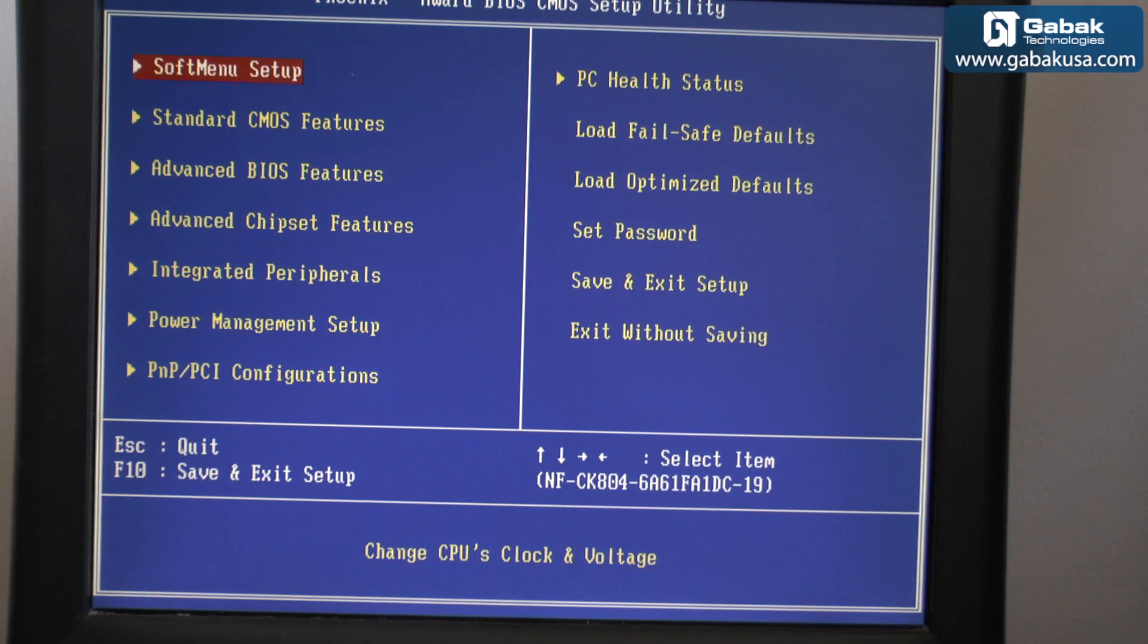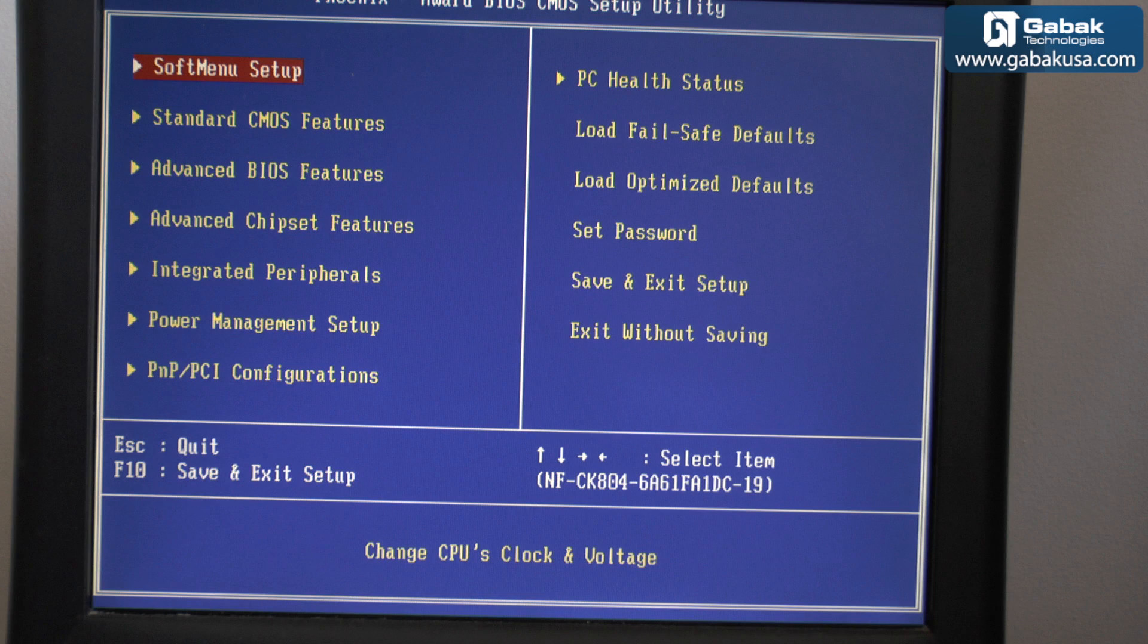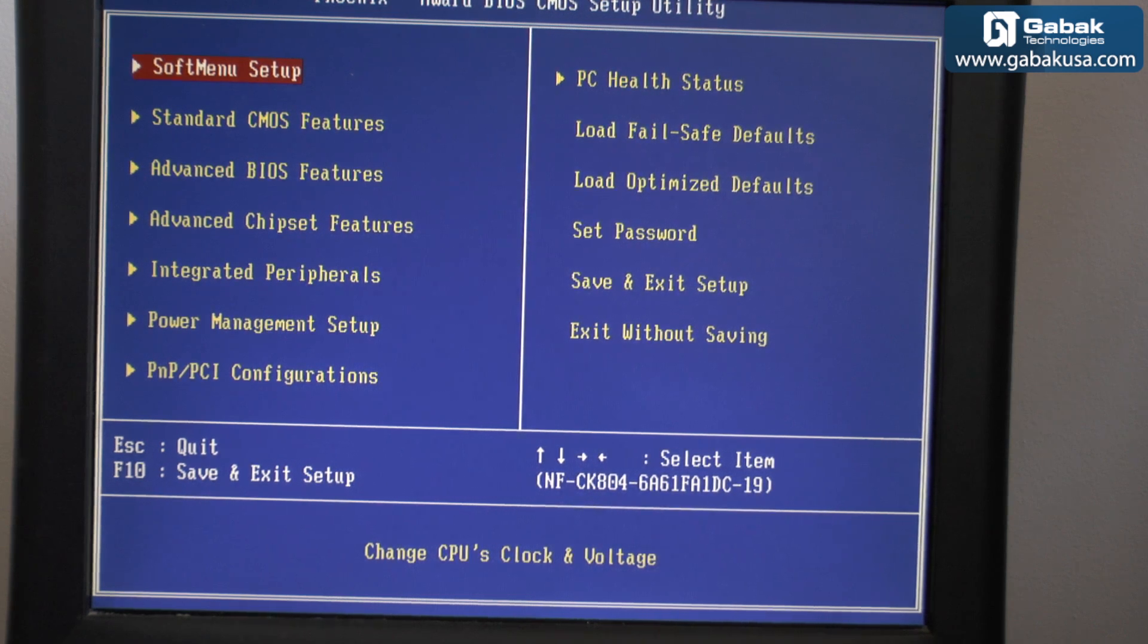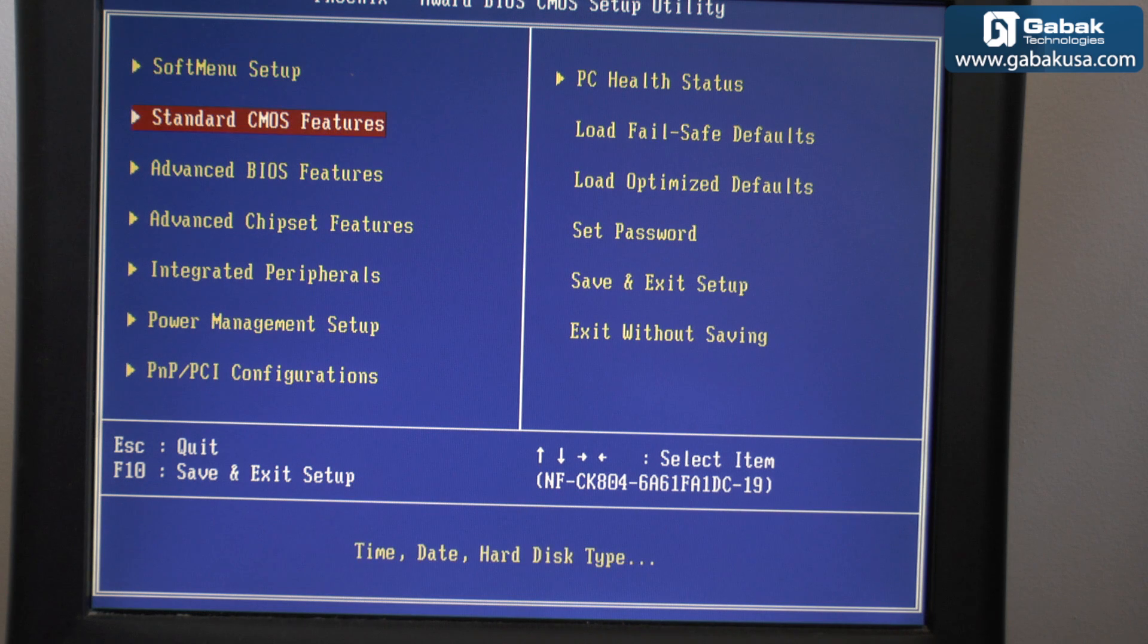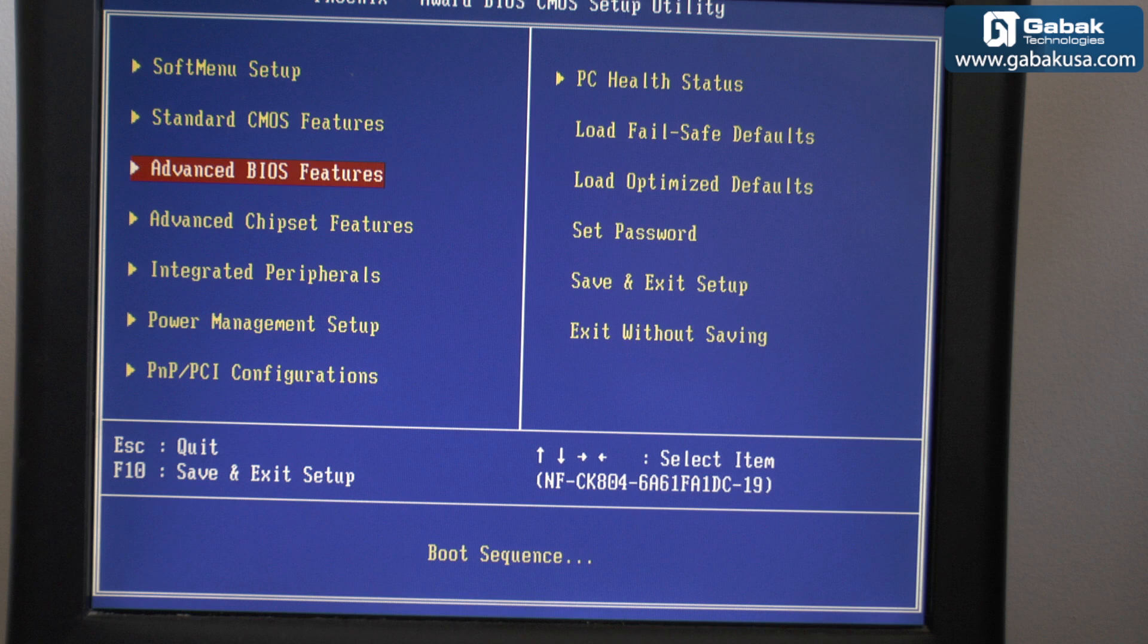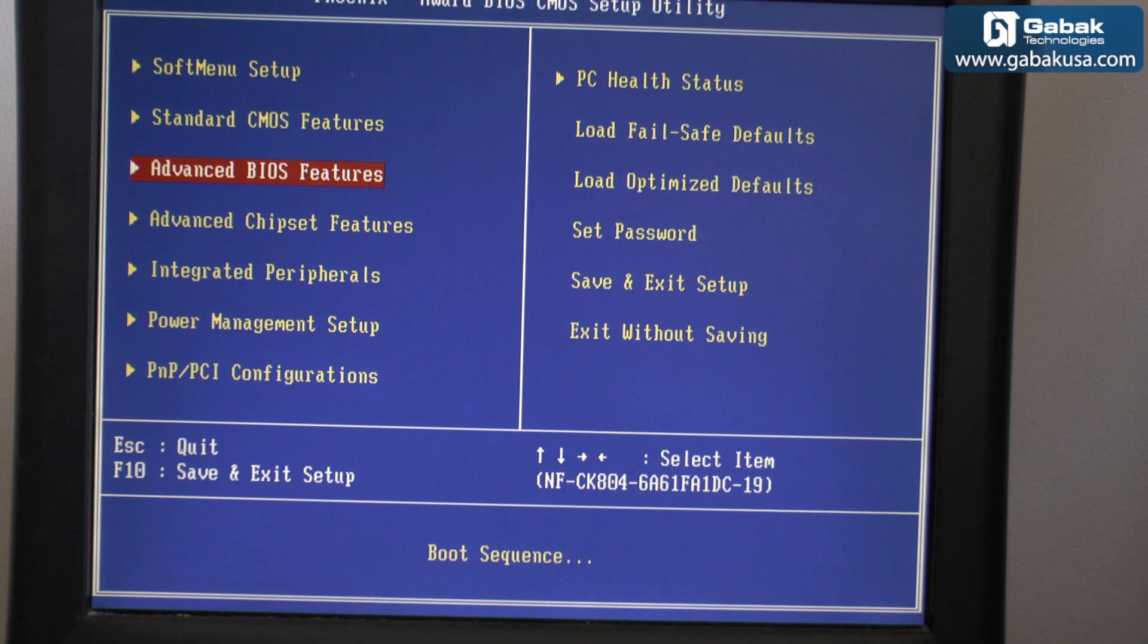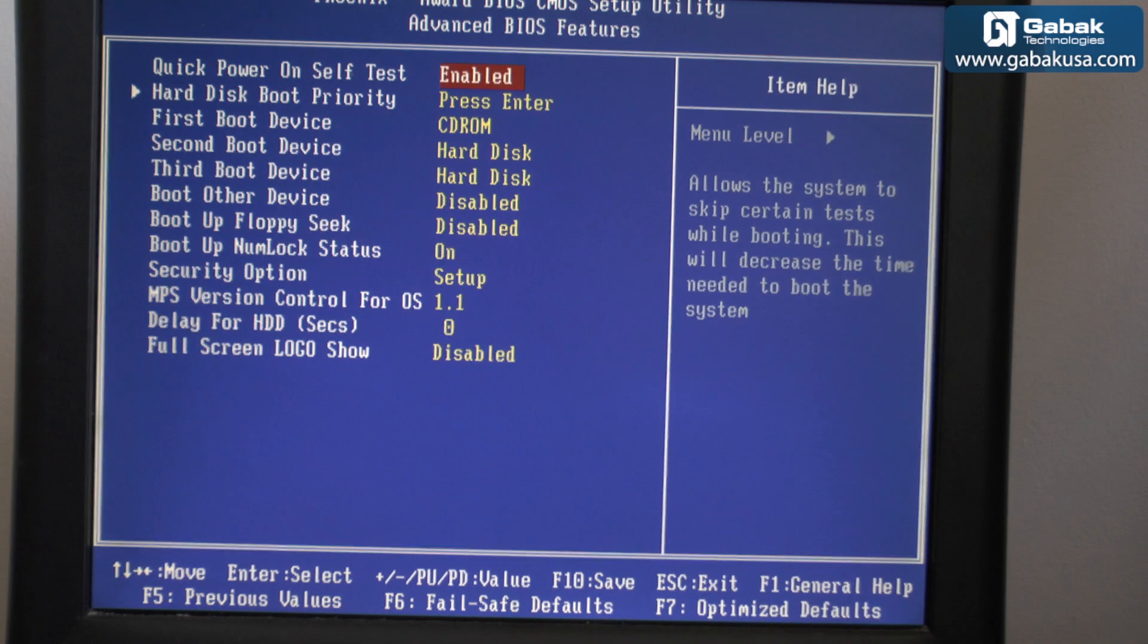Okay, to enter to this screen you may know that if you press delete you will enter to this stage. Now that you see all the options you have to get in where it says advanced BIOS features, you press enter.